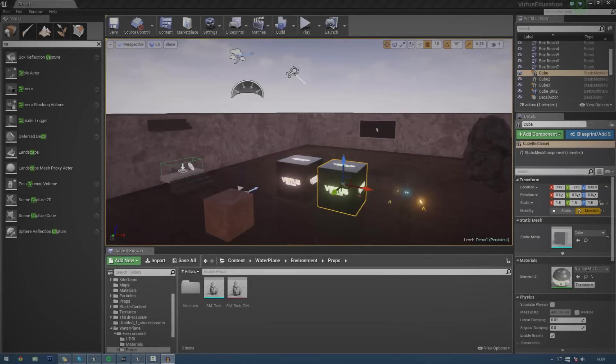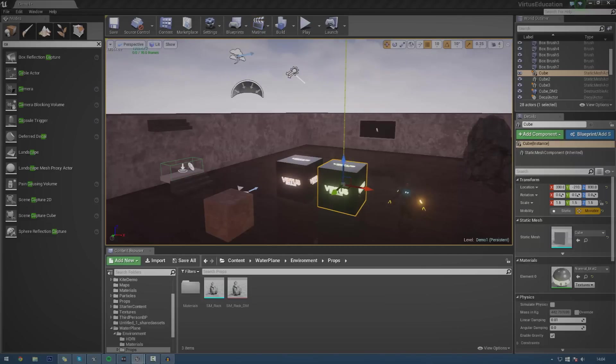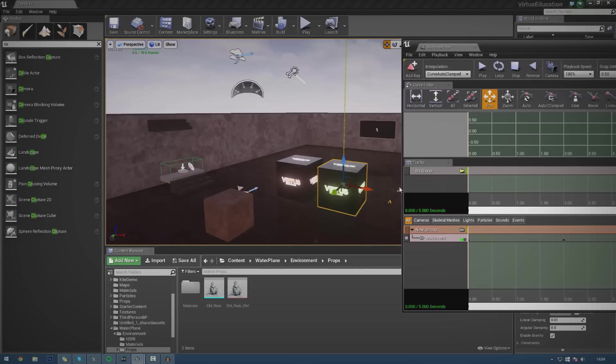Alright, now we got that out of the way, let's go ahead and dive in and get started. So first things first, I'm going to show you exactly what we're going to be creating today. So I'm just going to open up this little Matinee actor. At the moment, I've got this little basic cube here inside of my level.